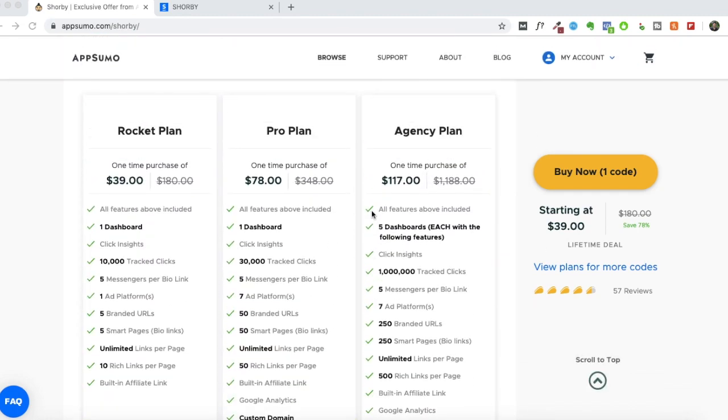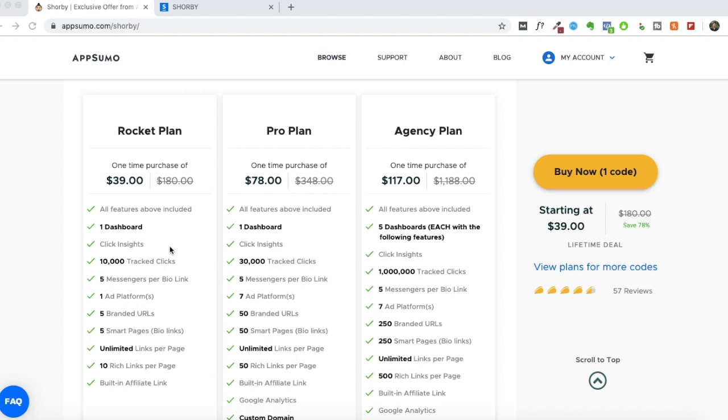And this is what you'll be getting. If you buy one code of this deal, you'll be getting 10,000 tracked links, you'll be able to add five smart pages and ten rich links. If you did purchase this tool back in December 2018 when it was first live on AppSumo, then you can still use new features, but there'll be certain limitations.